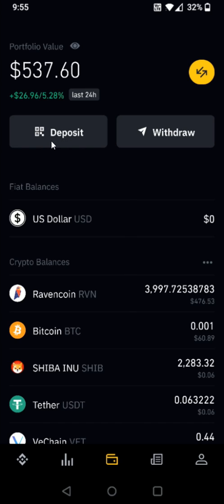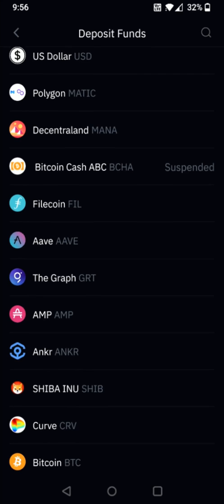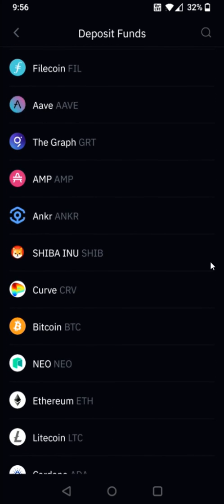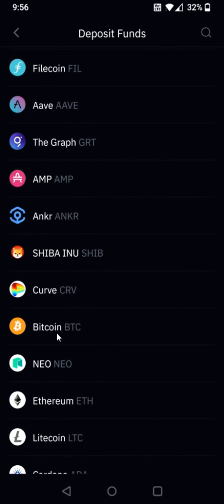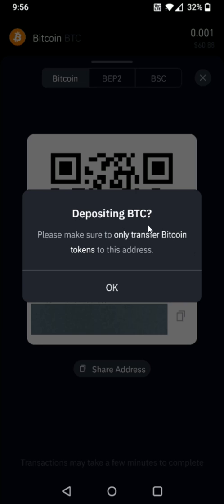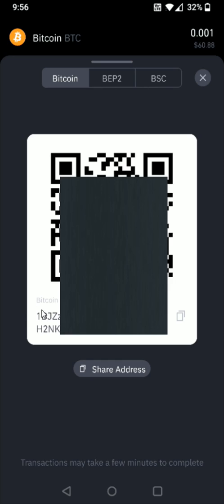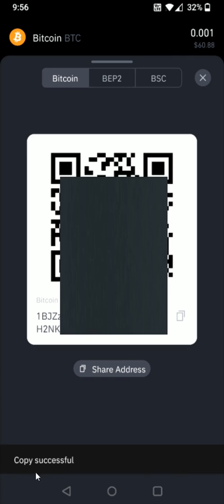For this example we're doing Bitcoin, so find and select the Bitcoin option. It gives a warning to only transfer Bitcoin tokens to this address, so click OK. Now we have our Bitcoin wallet address. Click the copy option on the side, and it says copy successful.